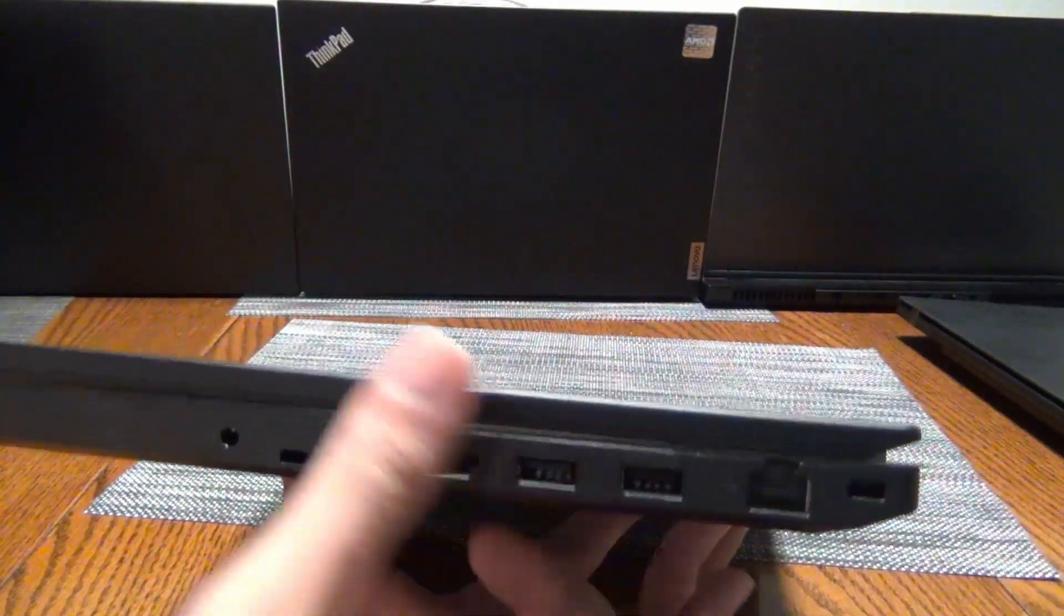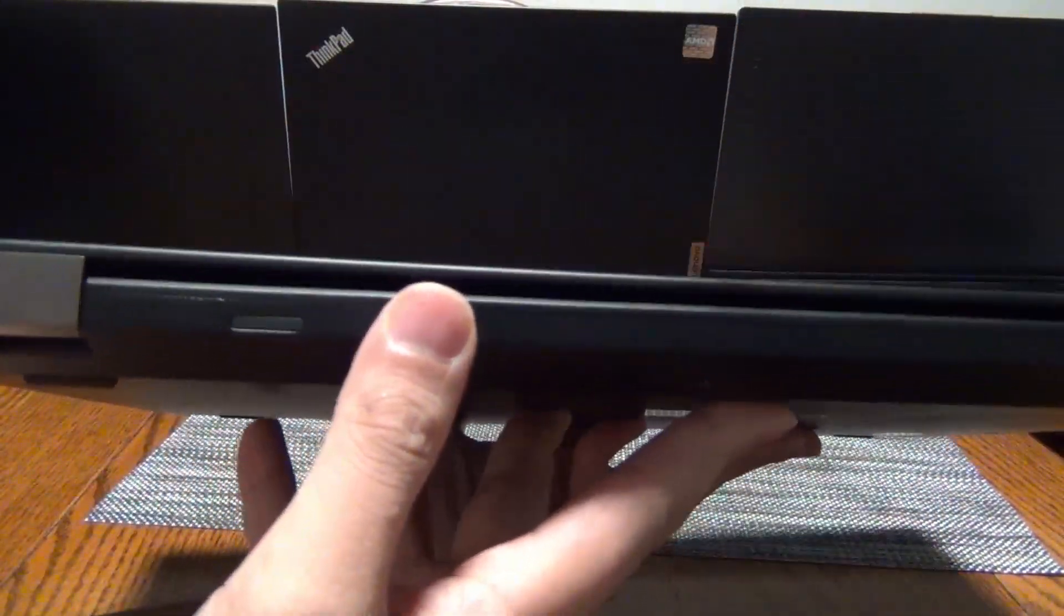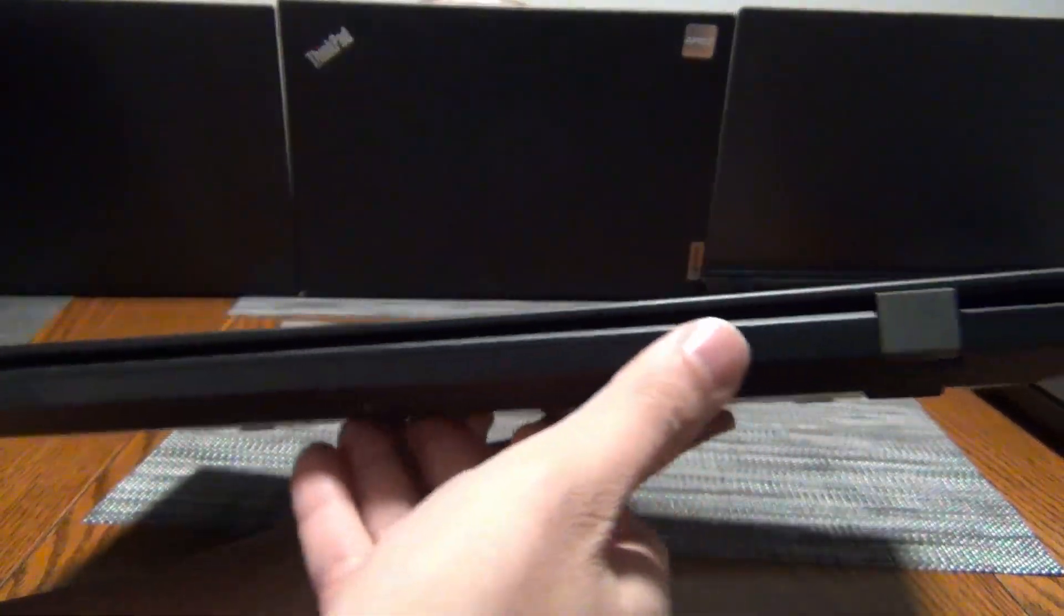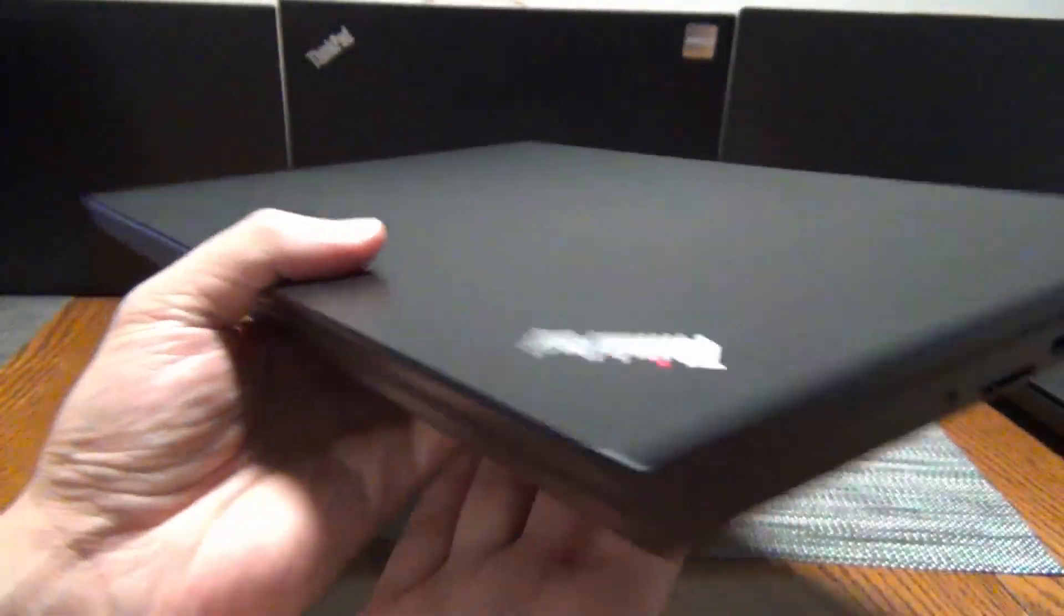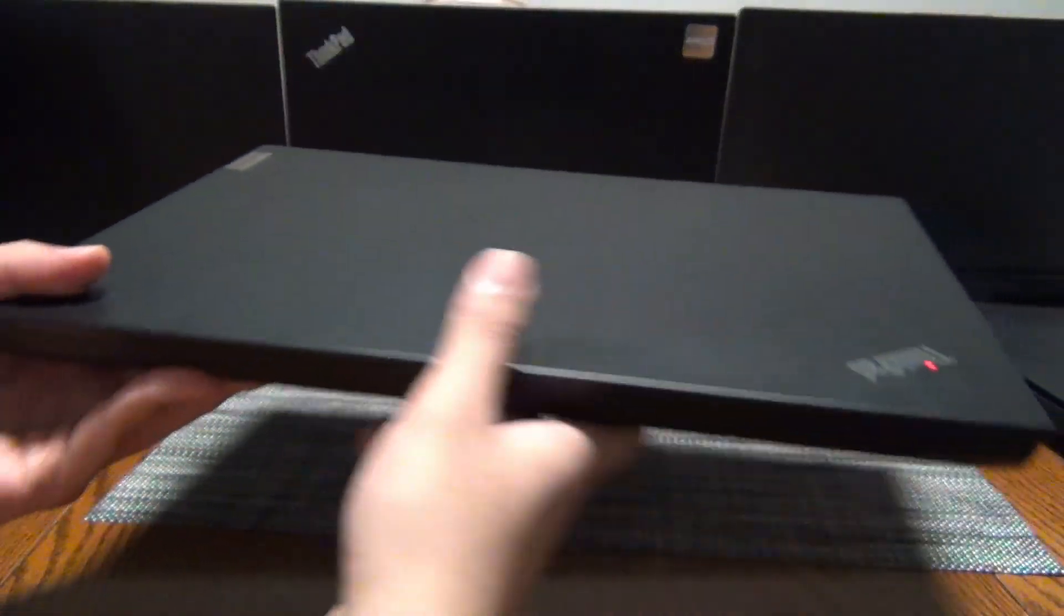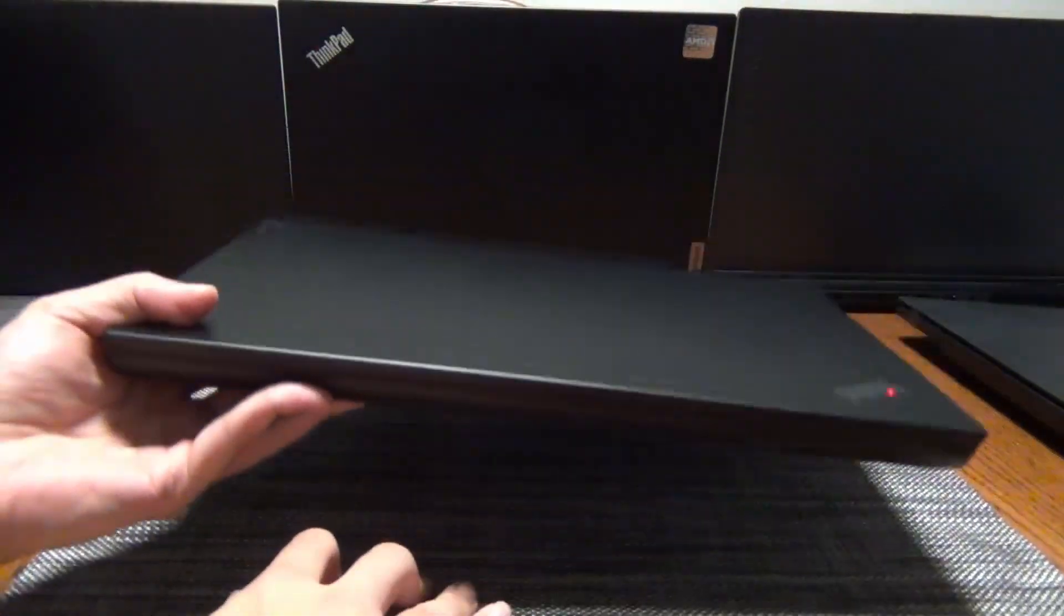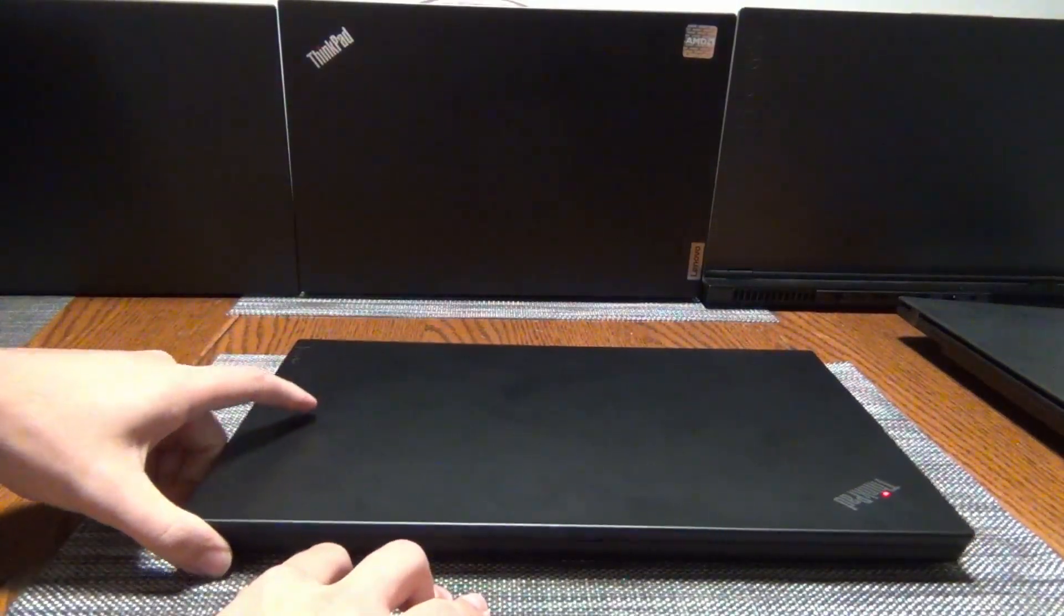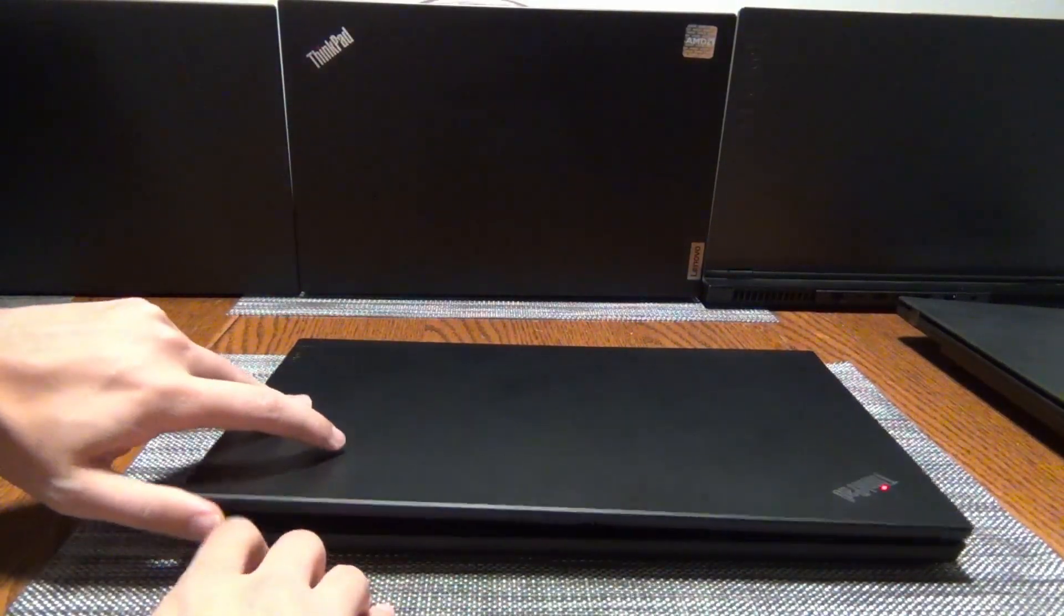And then finally, you have a Kensington lock. On the back, you have nothing more than a SIM card slot there and then the two hinges. So we will open it up and look at the upgradability later on in the video.